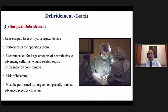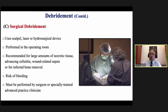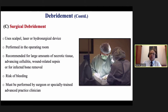Surgical debridement uses either a scalpel, laser, or hydrosurgical device like Versajet. The most important thing: surgical debridement should be performed by a surgeon or someone with training. If you are a GP without surgical training, it is better to avoid it — there is a risk of bleeding, cutting underlying vessels. Ideally this should be left for surgeons.